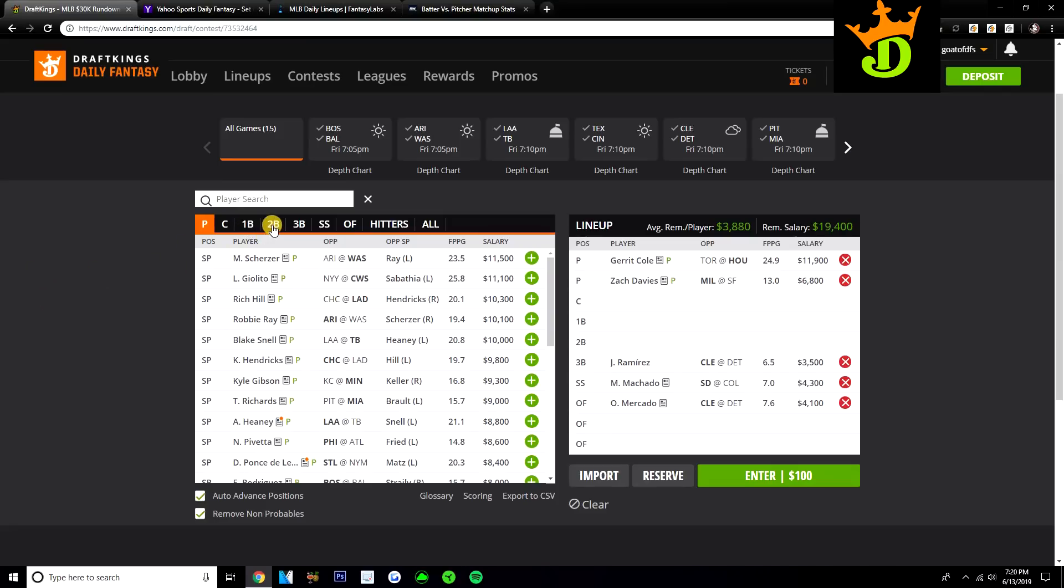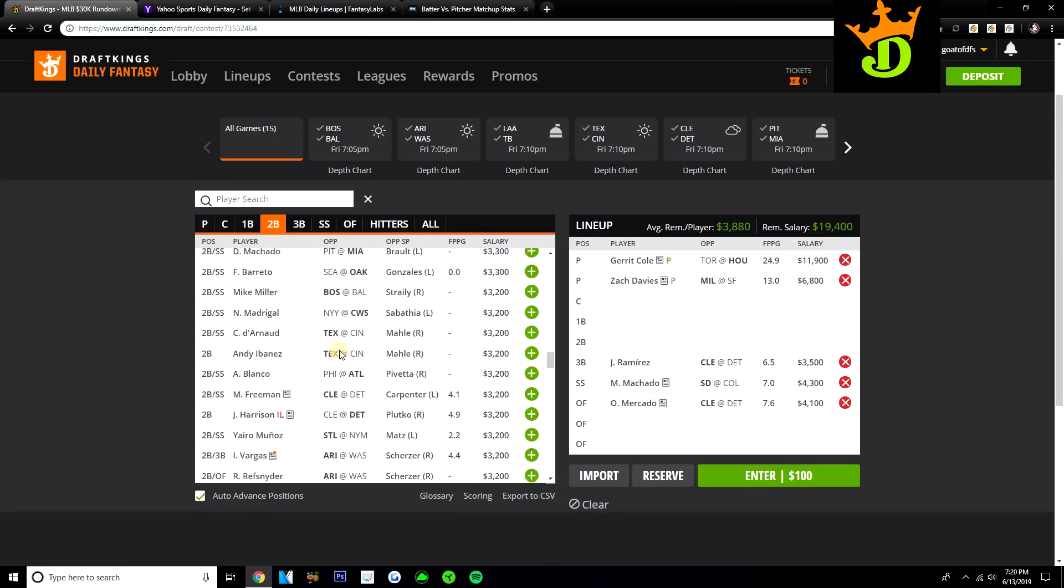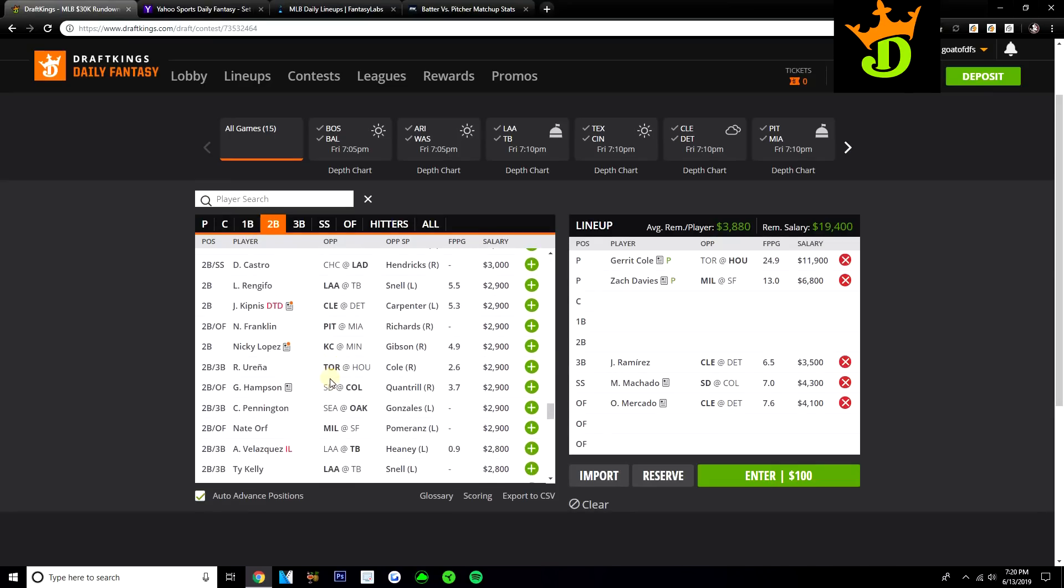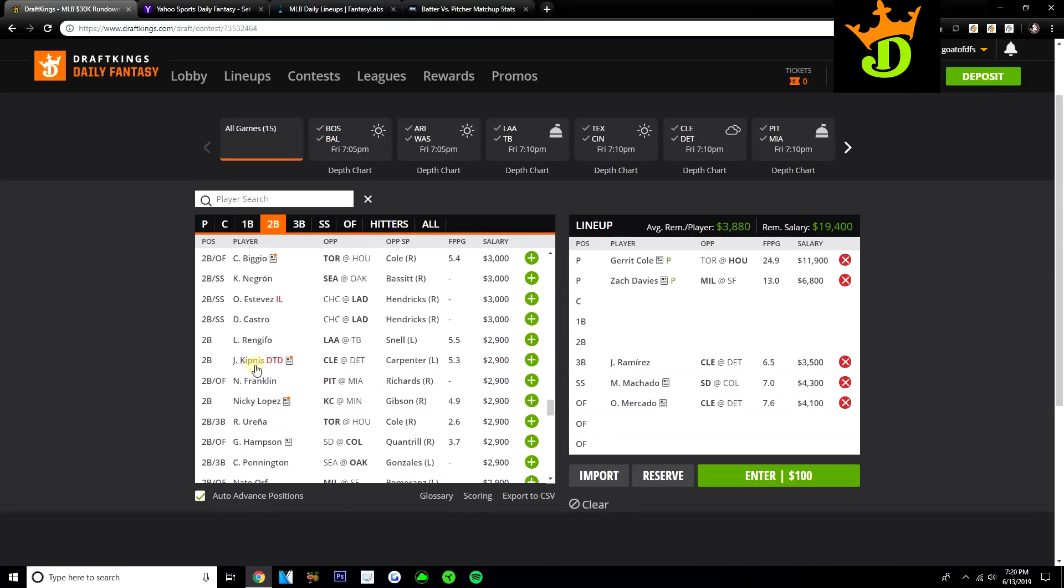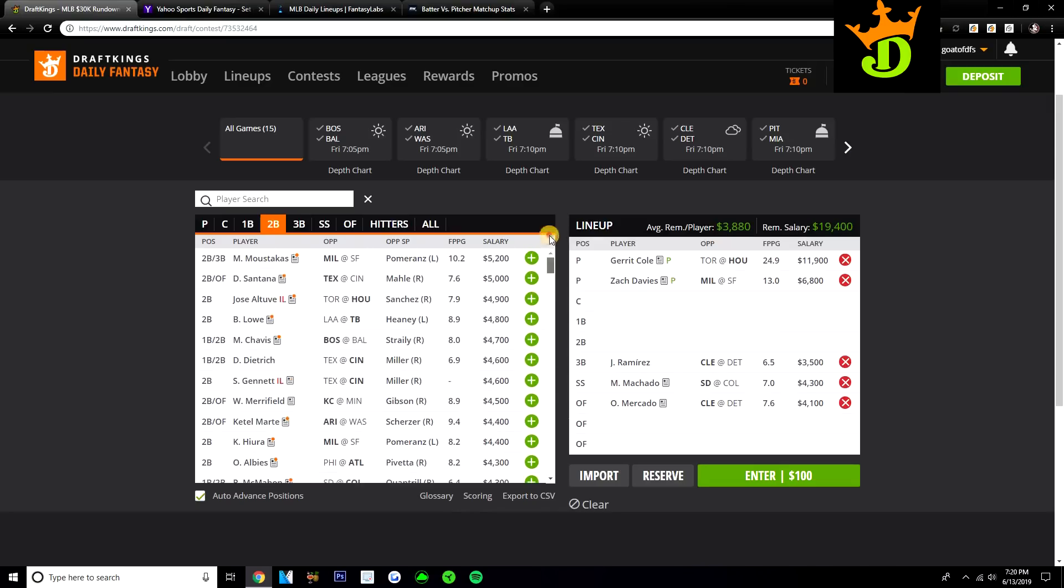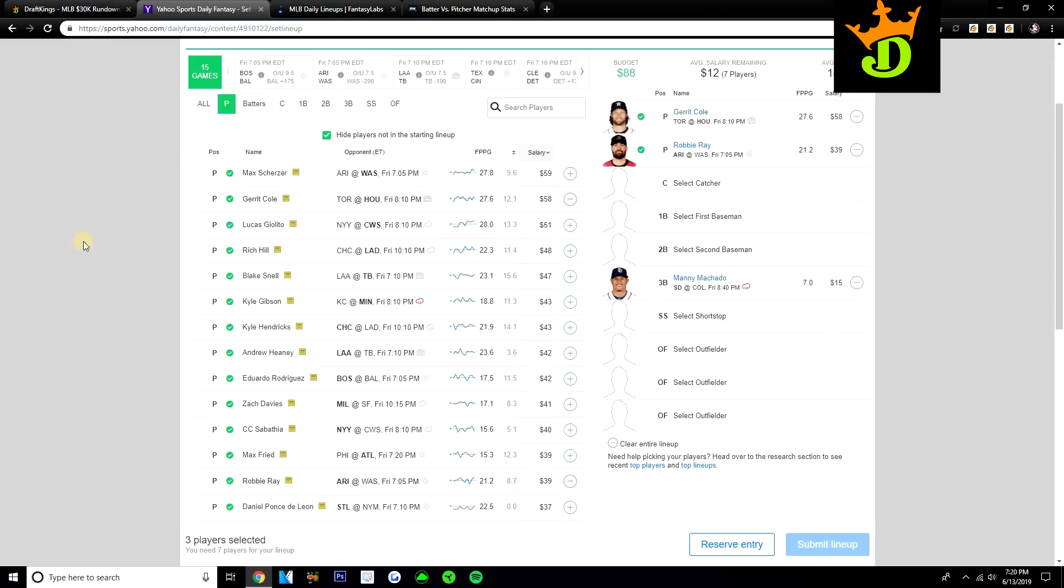Like I said, if Jason Kipnis cracks the lineup, even though it's lefty-lefty, he is so cheap at just $2,900, I would not be afraid to play him at all at second base, especially if he's going to be batting cleanup, which is where Fantasy Labs has him projected to bat. So these are my five plays for DK. Going over to Yahoo and to fill out my five over here, I want to talk about some of these Rockies on Yahoo, specifically the guys batting towards the bottom of the order.